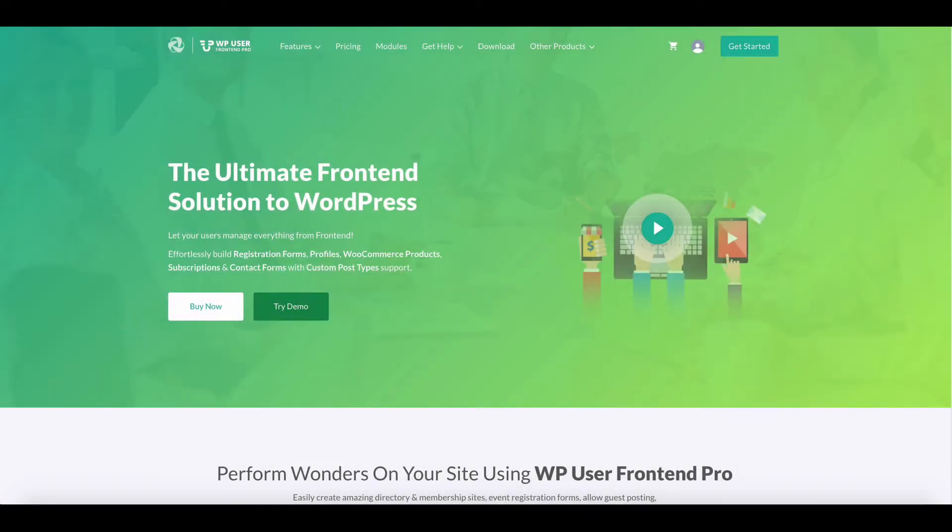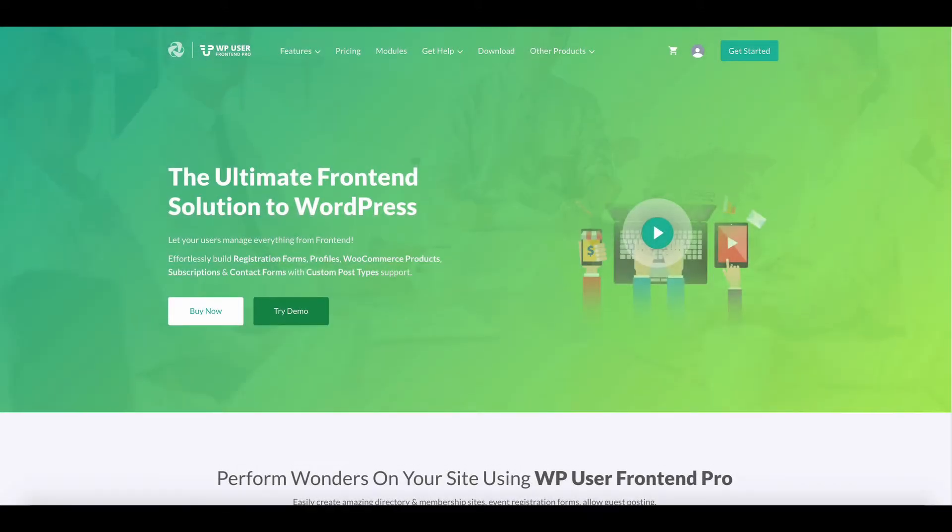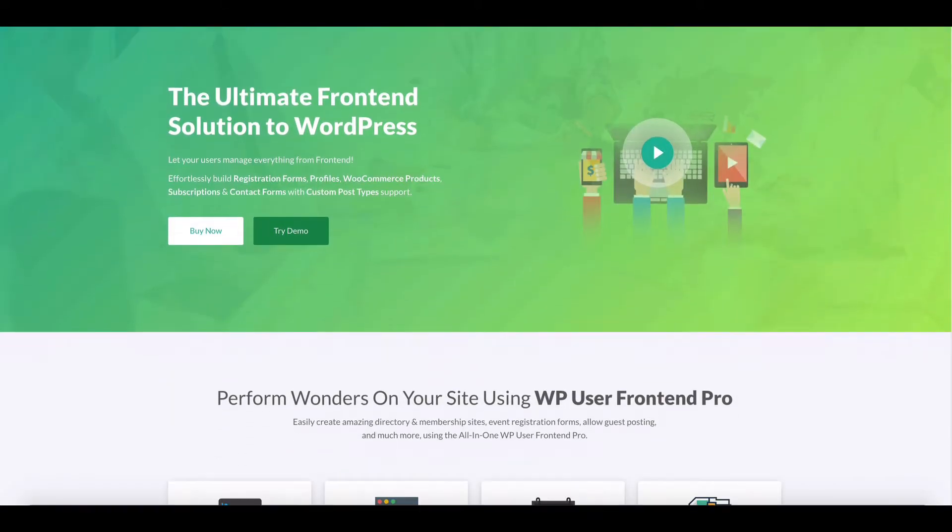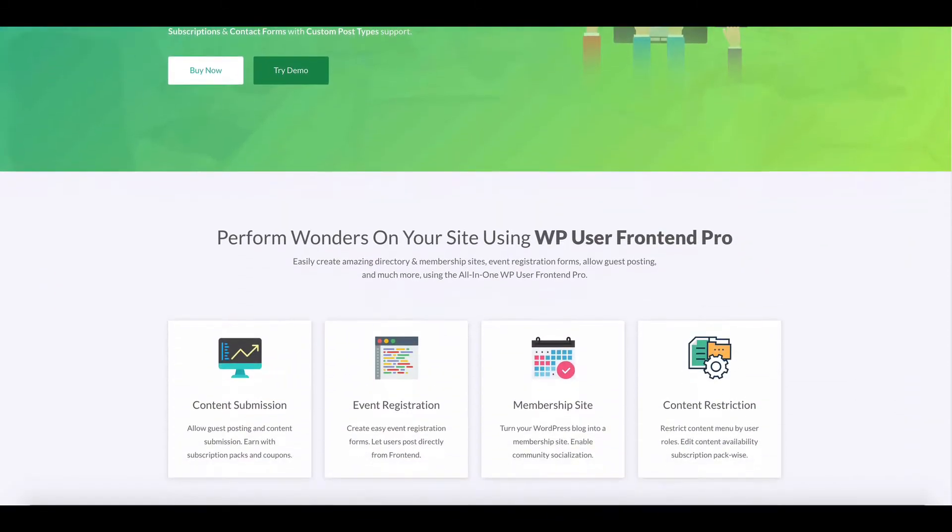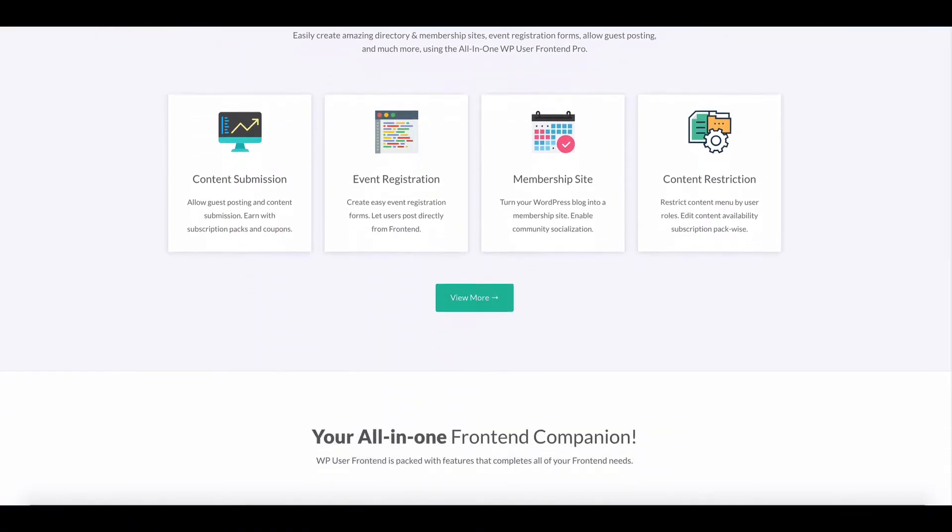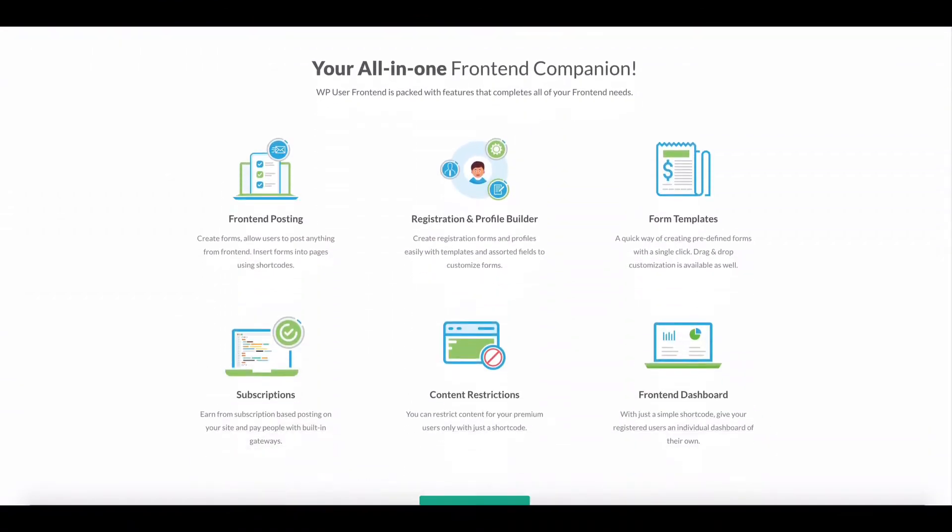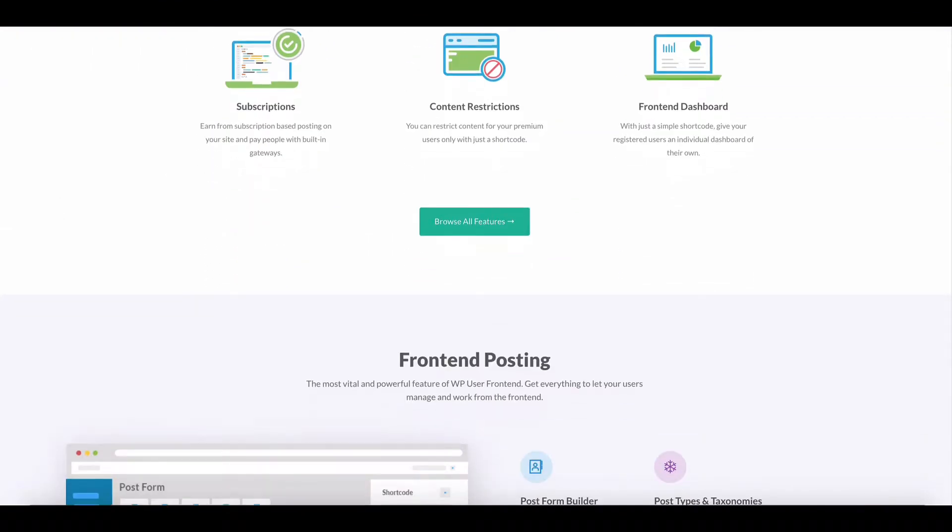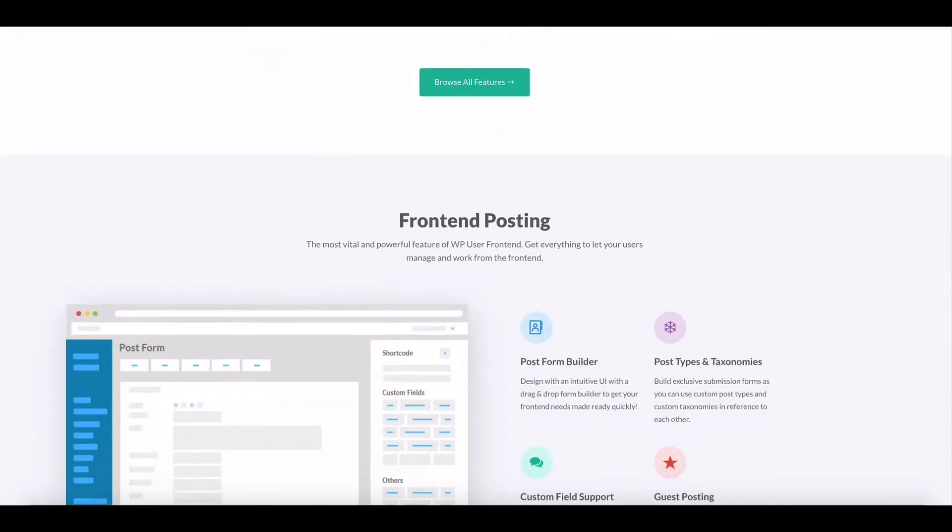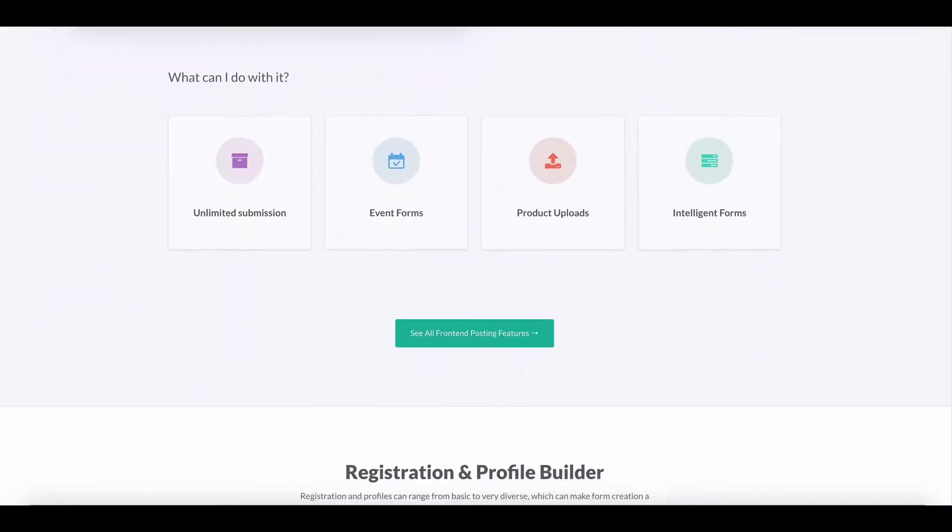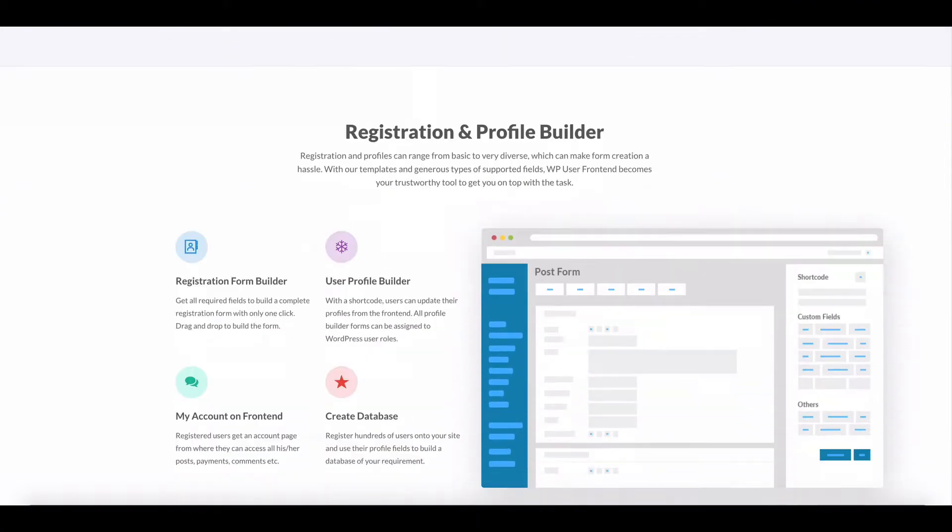WP User Frontend offers front-end dashboard, front-end file uploader for WordPress user profile, post submission, membership, and more.